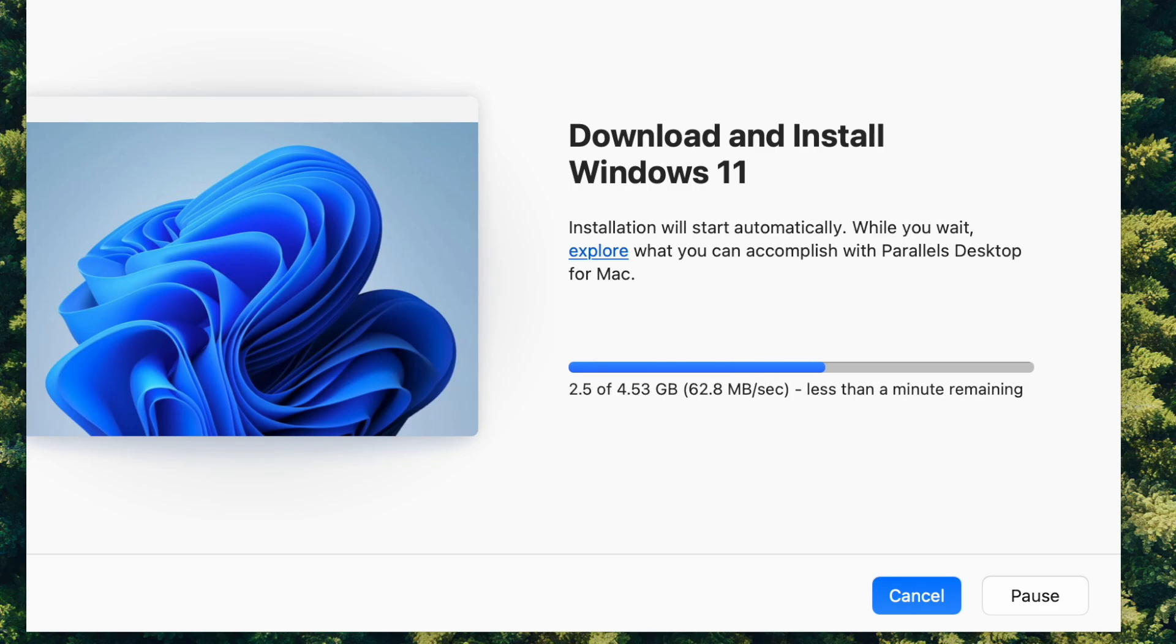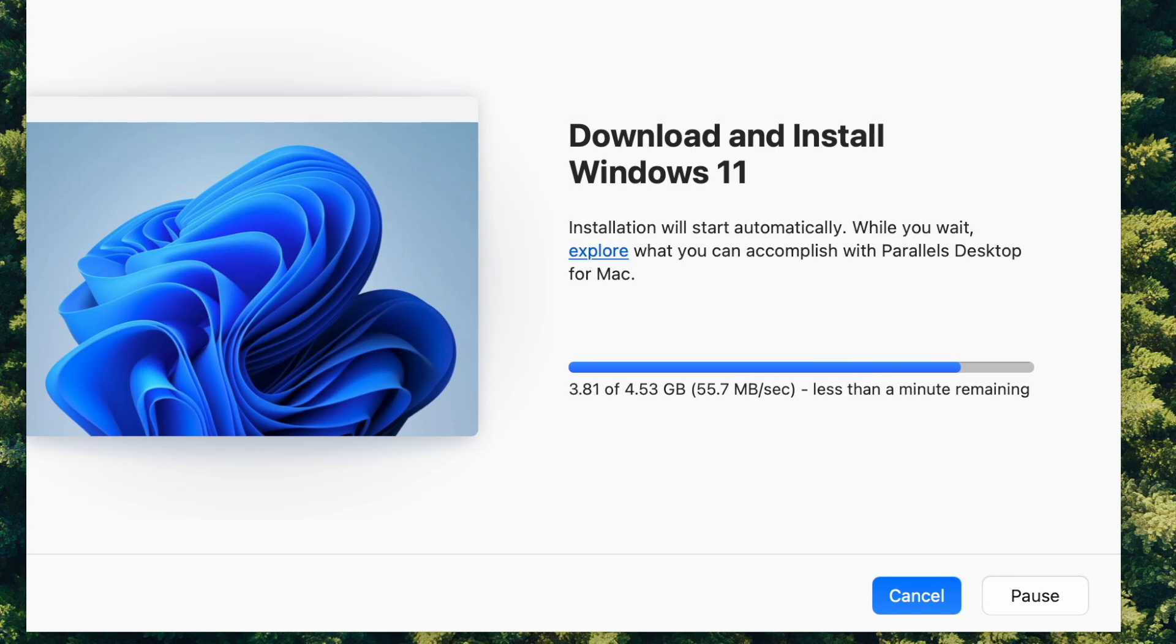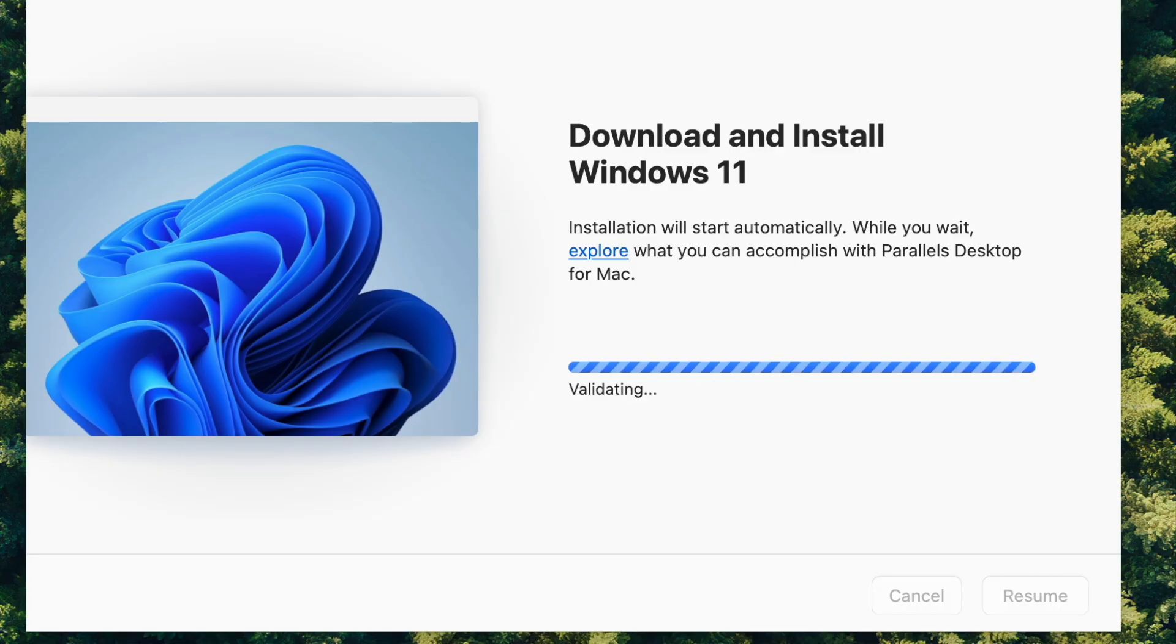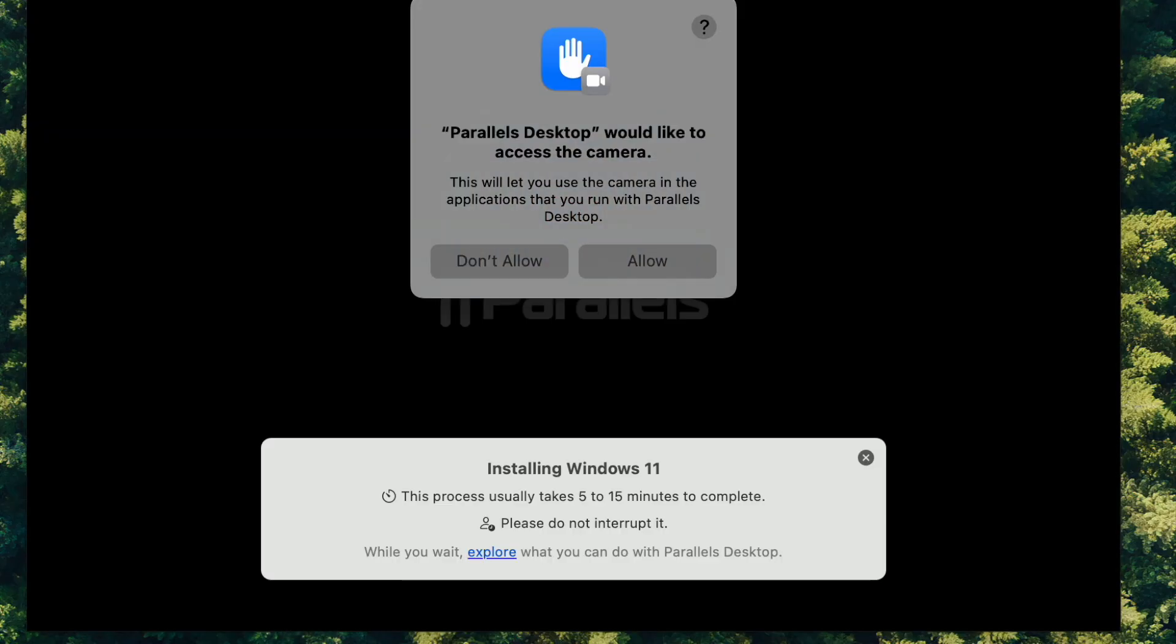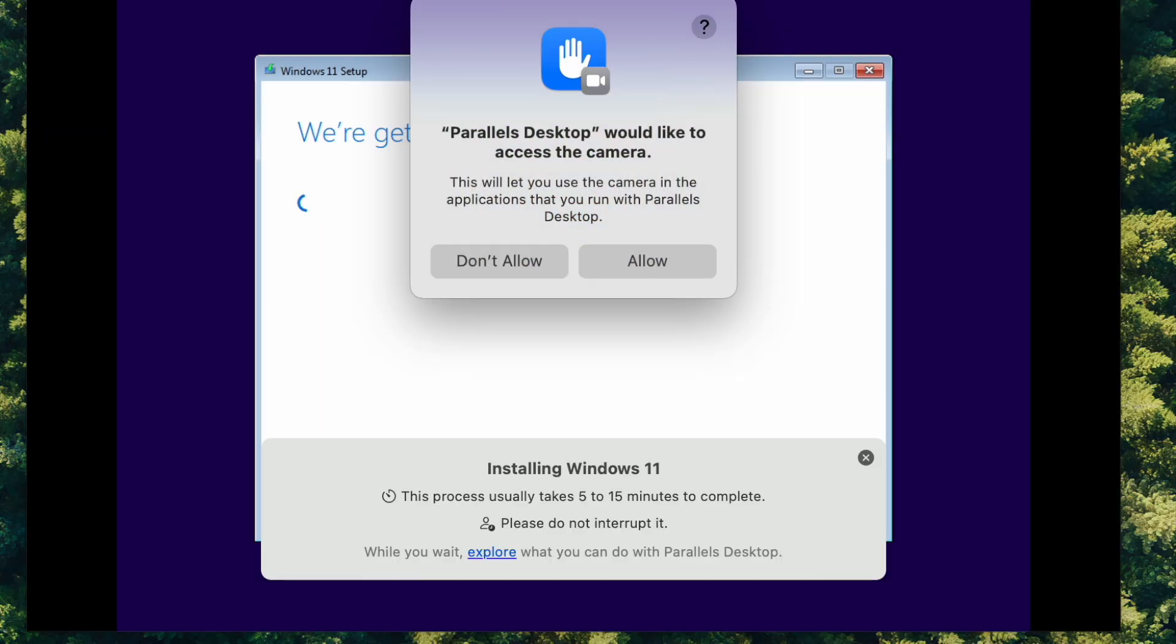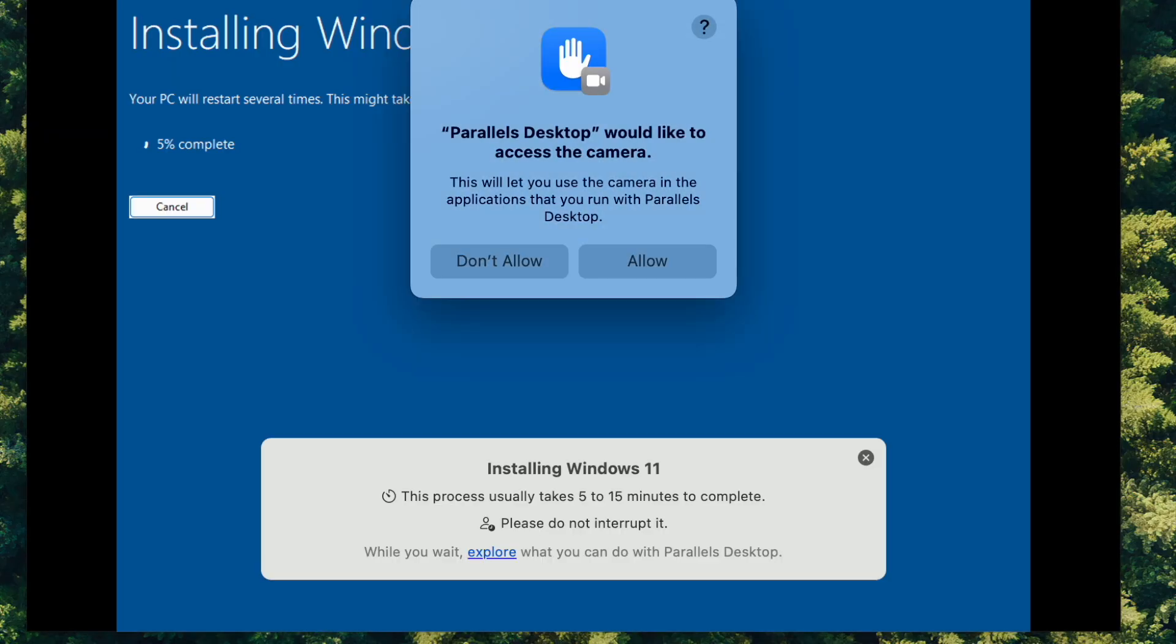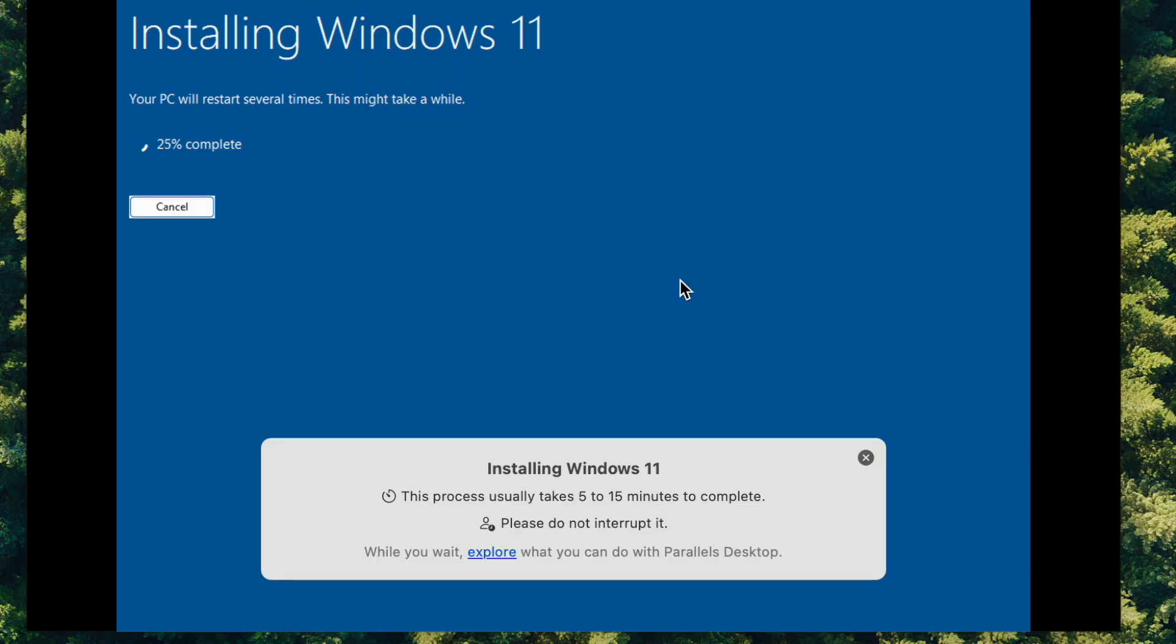Today we're going to download and install Windows 11 on my Apple Mac Mini M4. Sometimes I need access to some Windows software, and we're using Parallels Desktop today to install that.